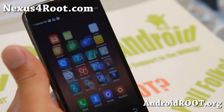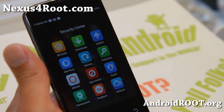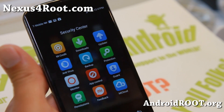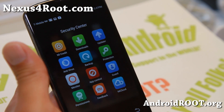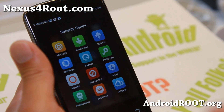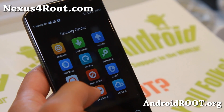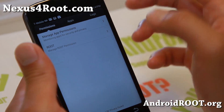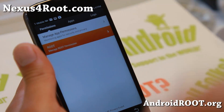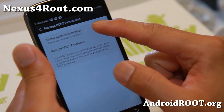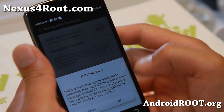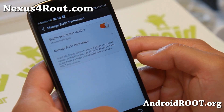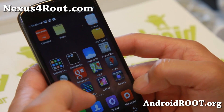Let me show you the security center here. It doesn't use superuser, so you will actually have to go to permissions and then root permissions. Make sure you enable the permissions monitor, otherwise you won't be able to run rooted apps.